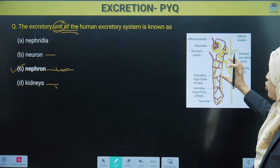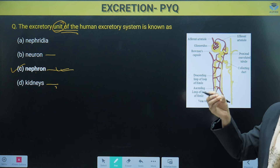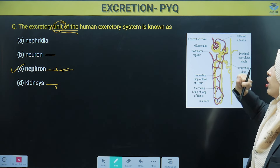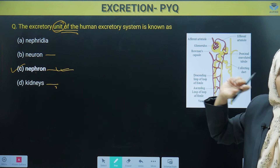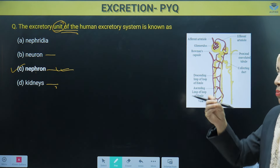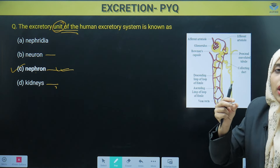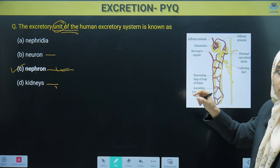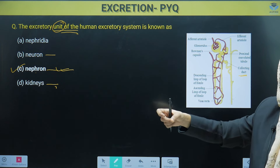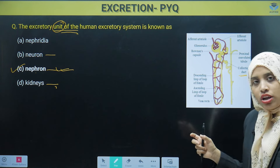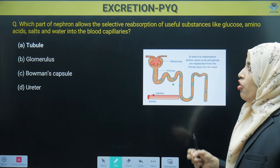This is the same nephron diagram you have seen. We have already studied about glomerulus and Bowman's capsule, where filtration of blood takes place — this is where it first begins. Finally, all the filtrate goes into the tubes, and the urine formed is collected in the collecting duct. Finally it is excreted. So nephron is the unit of the excretory system.